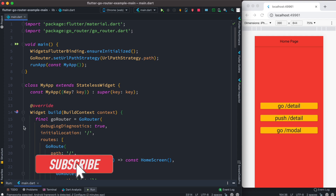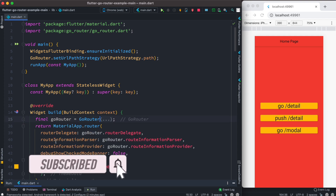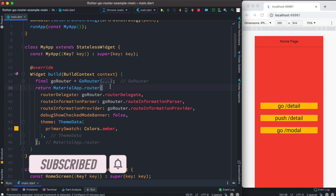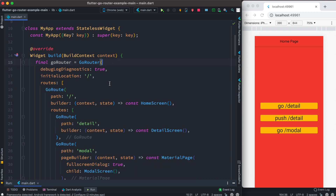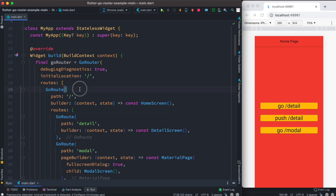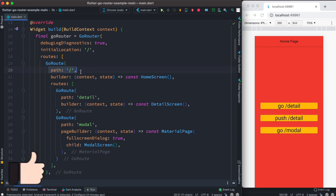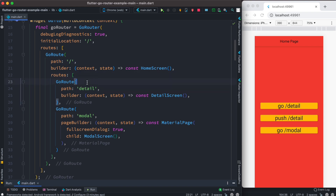First, take a look at what we have over here. We have this GoRoute and the MaterialApp's router, and we are using the GoRoute object that we created earlier. Inside this GoRoute constructor, we have an initial location which refers to the very first page or home page. Inside the routes list, we have a GoRoute constructor with a path set to slash, and inside that we have another list of routes.